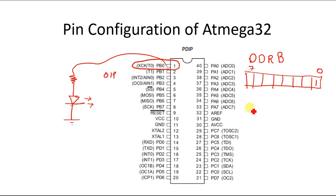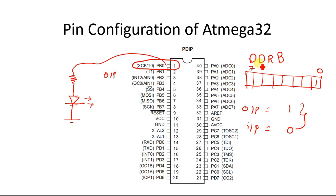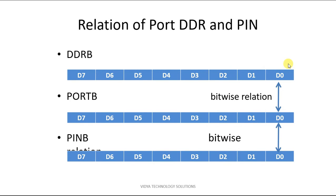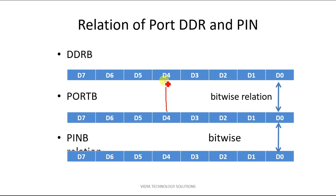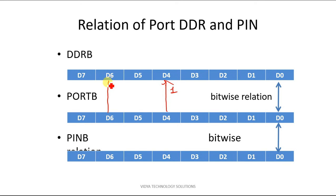Similarly, for output you write 1 and for input you have to write down 0 in the respective bits of DDRB register. This relation goes like this. So whenever you want to use, let's say pin number 4 of port B to work as output port, then you need to specify 1 in the DDRB register. Or when you want to use this particular pin as an input pin, then you want to specify 0 in bit number D6 to make it as input pin.